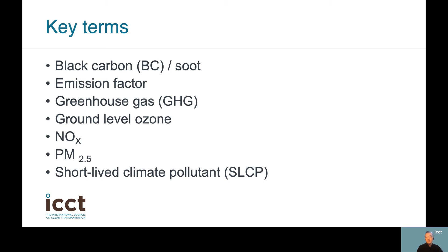Greenhouse gases are gases like carbon dioxide and methane that cause a warming effect on the climate. Ground-level ozone is an air pollutant that contributes to smog and causes respiratory health problems like asthma. NOx or nitrogen oxides are a family of seven chemical compounds. NOx, especially nitrogen oxide, is an important air pollutant by itself but also reacts in the atmosphere to form ground-level ozone and acid rain.